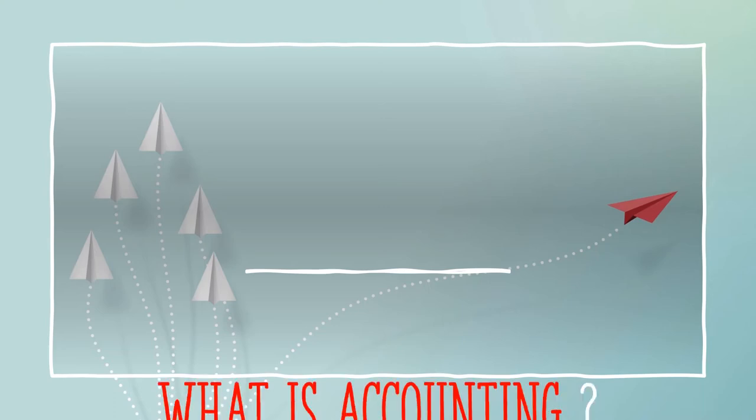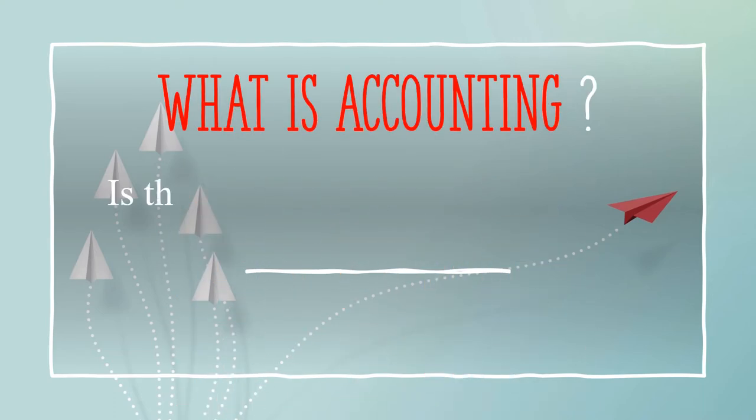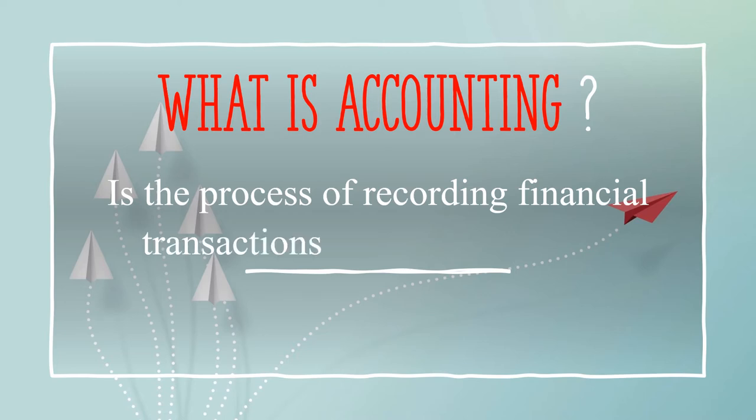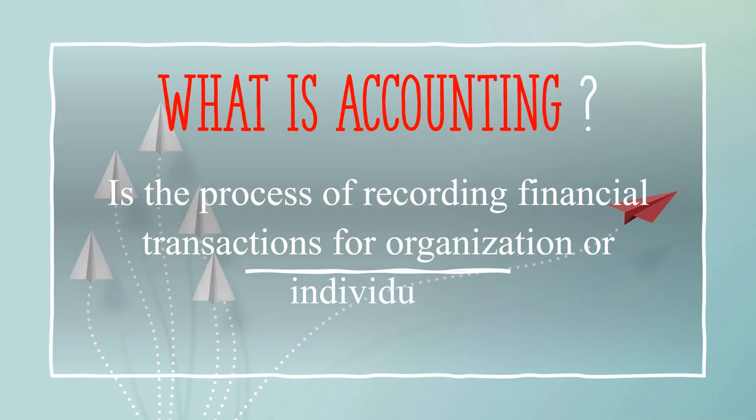Today we are talking about what is accounting. It is the process of recording financial transactions for an organization or individual.